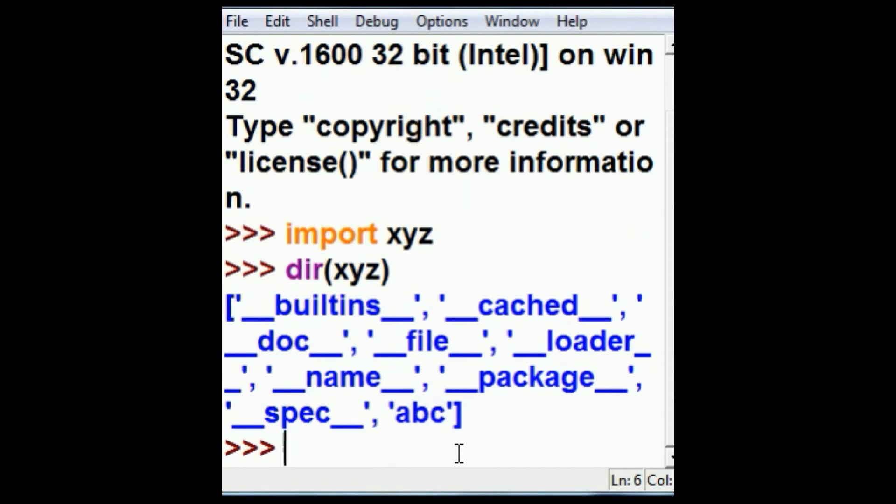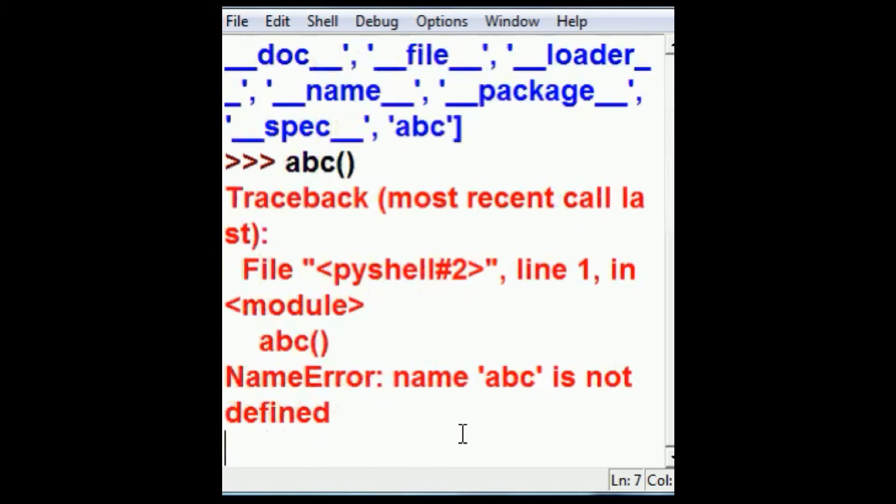So I say to myself, I should be able to access him without any problem. Boy, am I in for a surprise. So I key in abc, open close parens, and prepare for error time. Wow, I didn't like that. It's not defined.